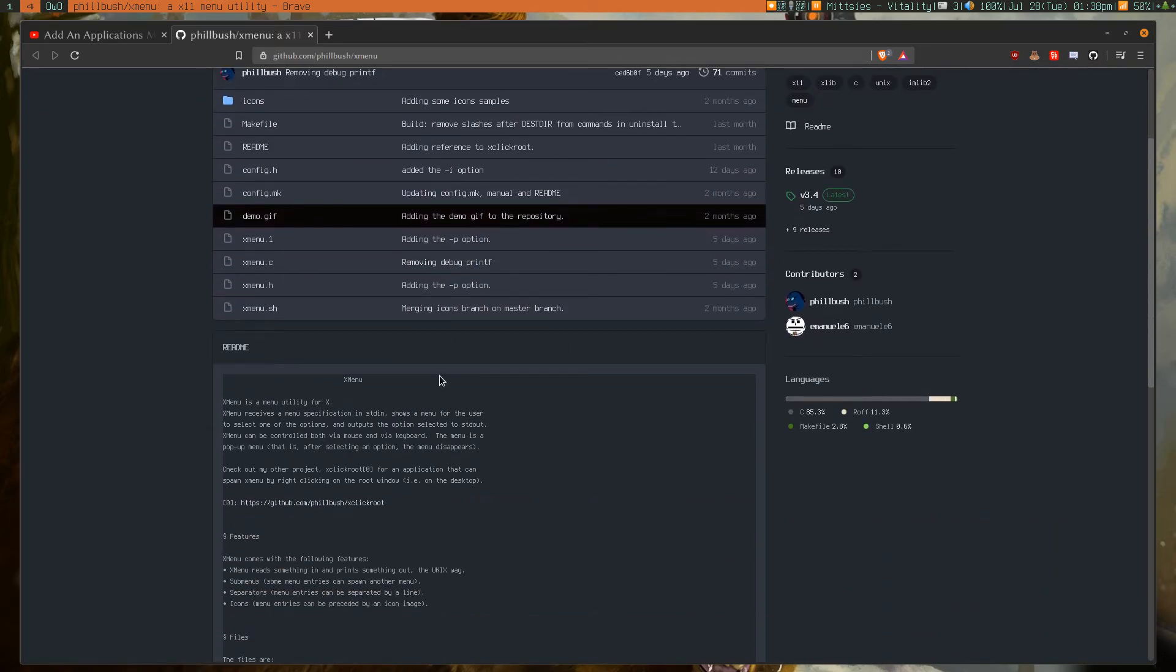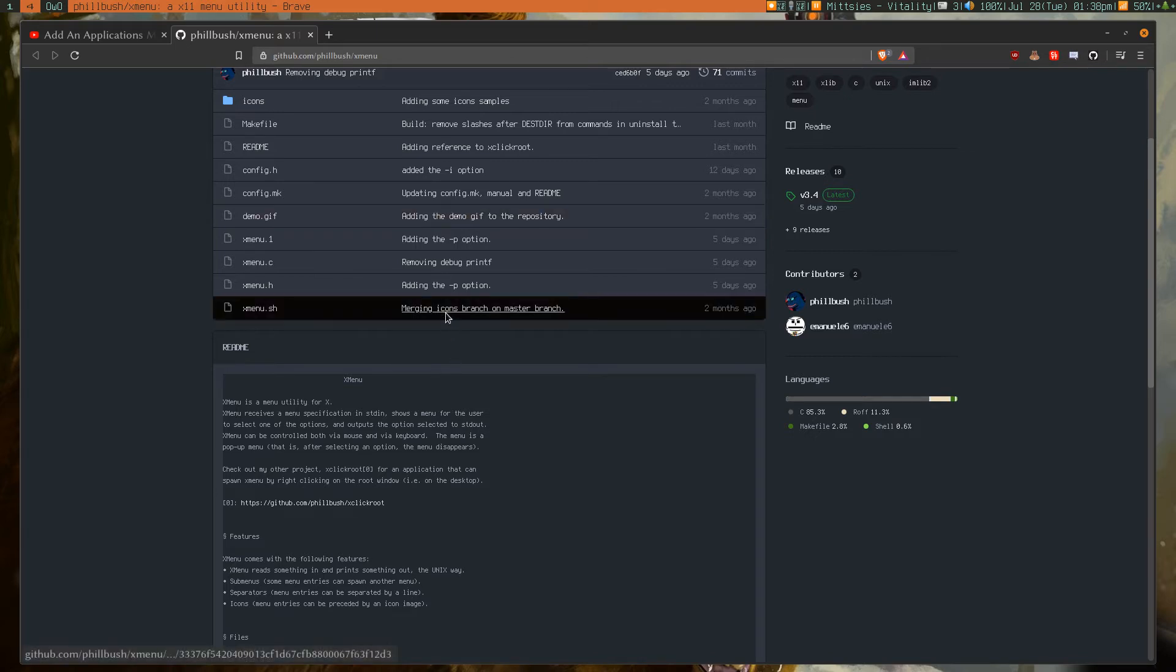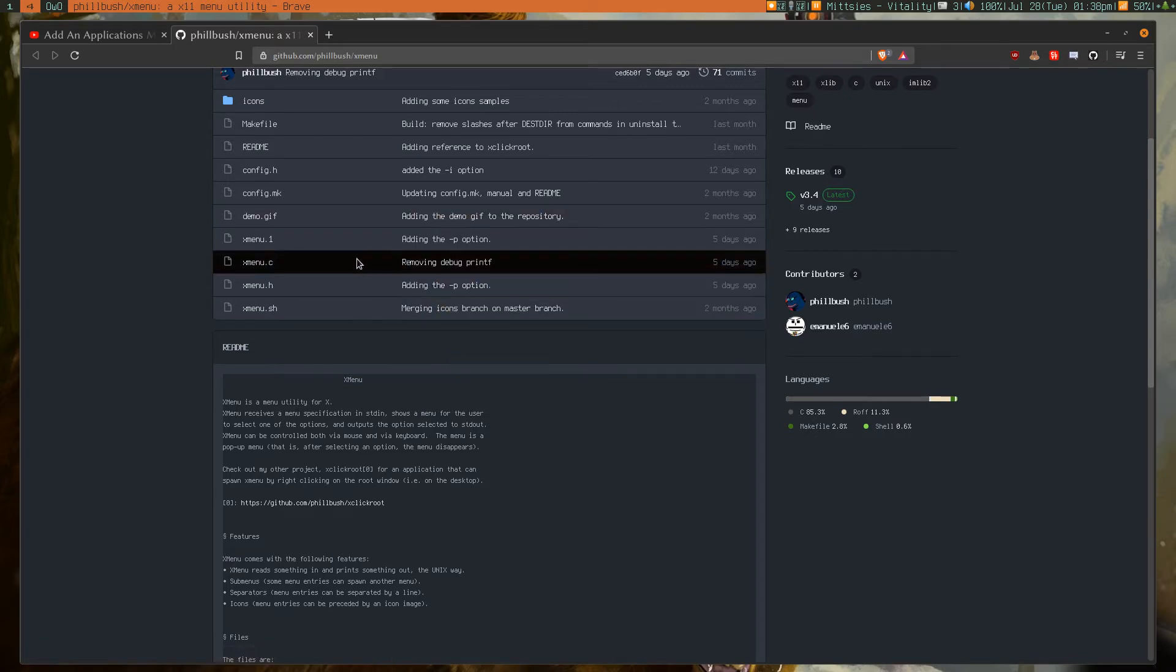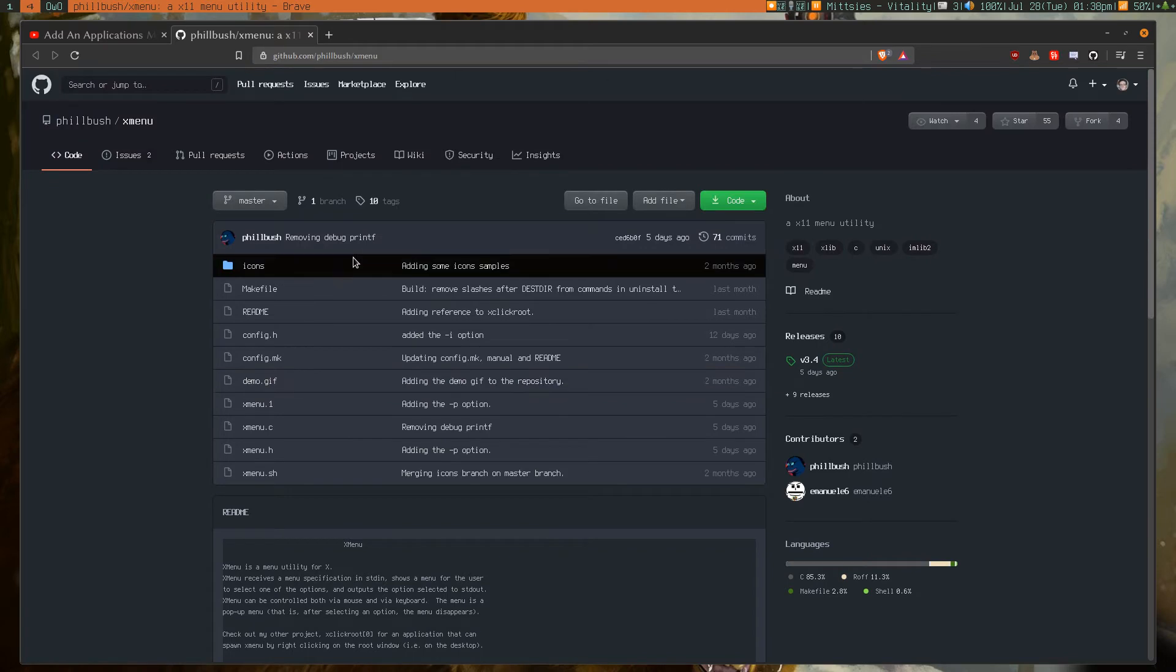Now, the reason you want to git clone it is because nobody's made an AUR package for it yet. Not that you would want to use an AUR package for it, probably.